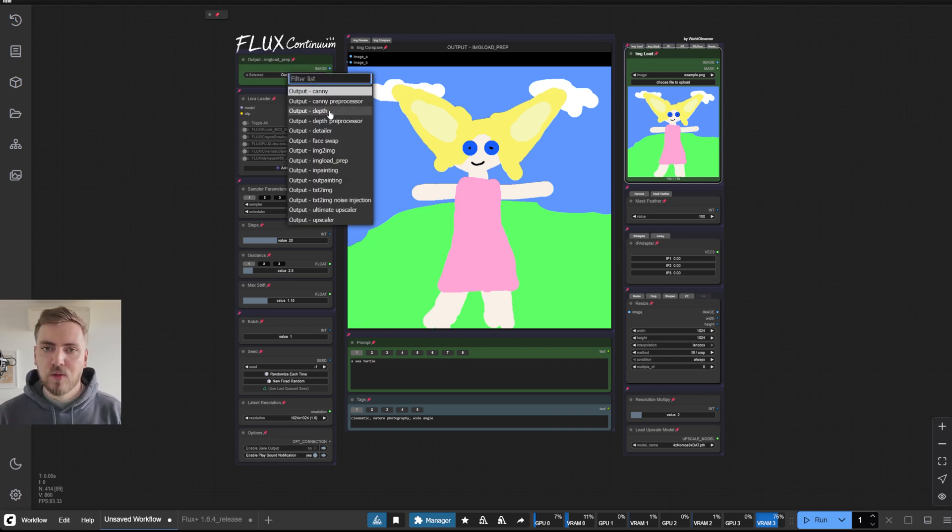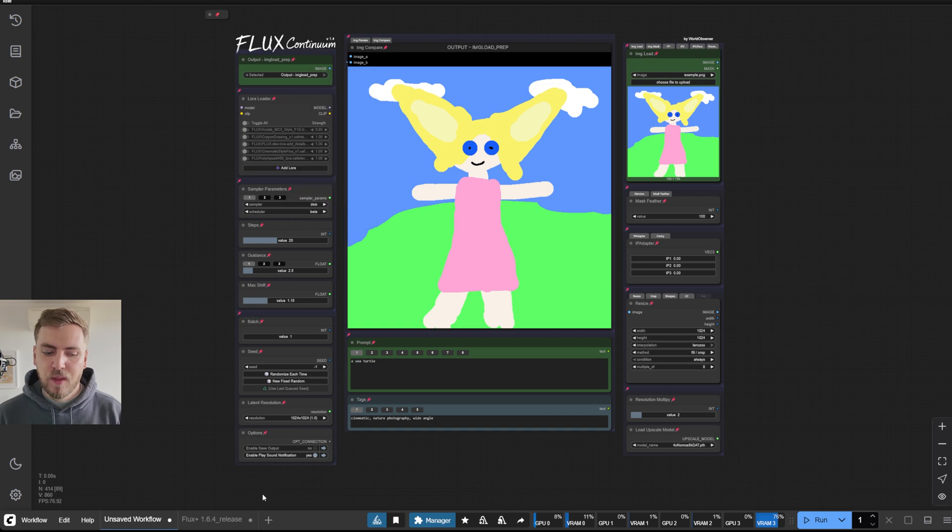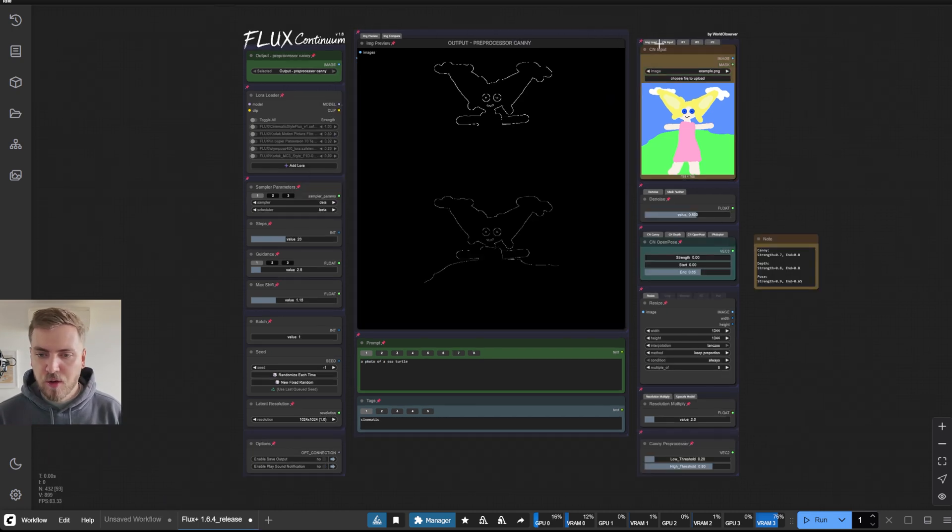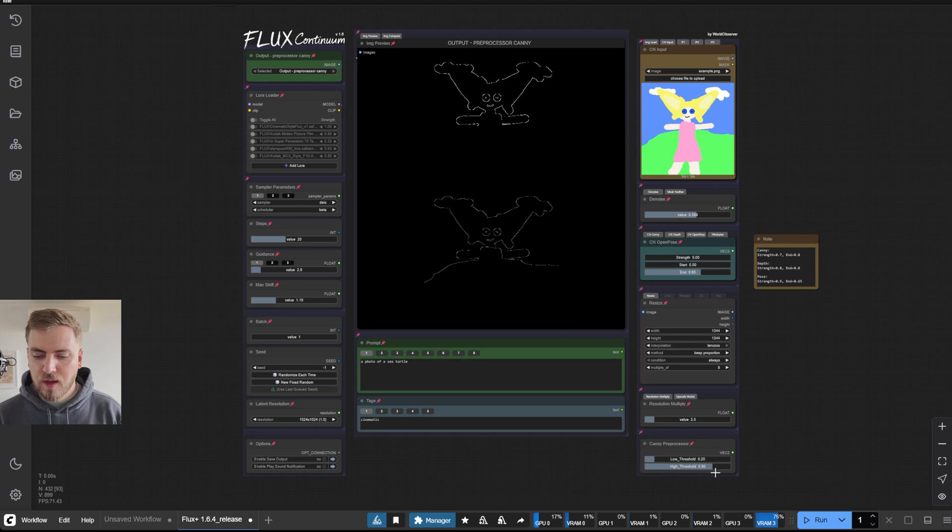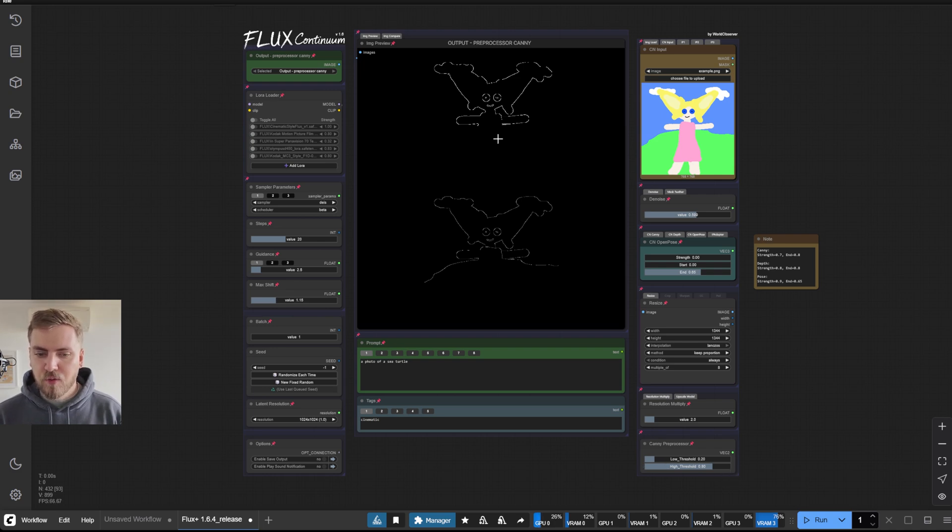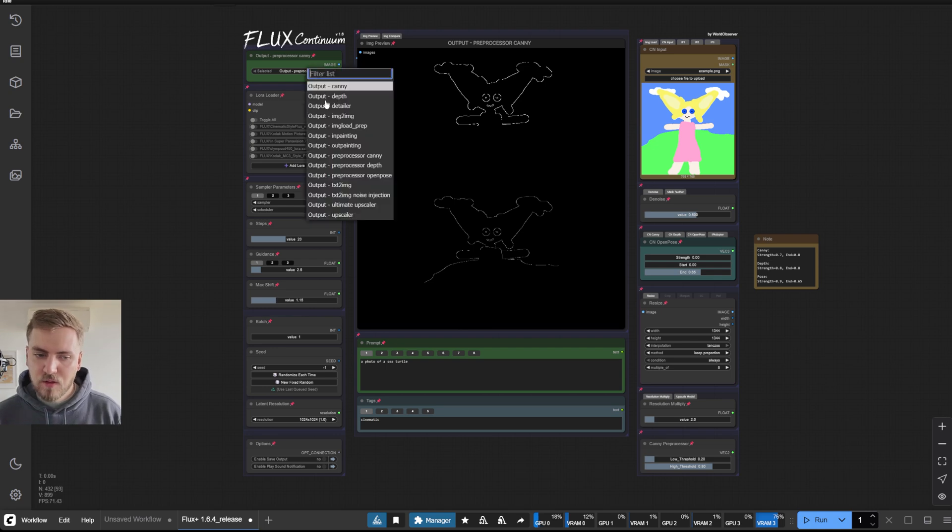And that's still the case. So that's why we have a separate one for control net. And the same controls, the canny preprocessor controls are going to be affecting both inputs. And this output just gives you a preview for both.